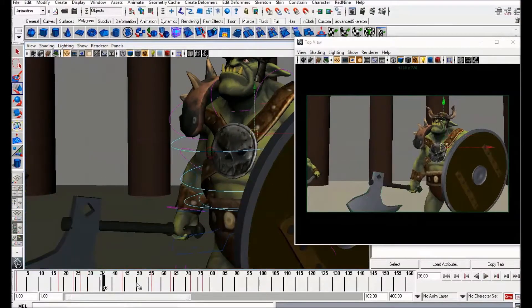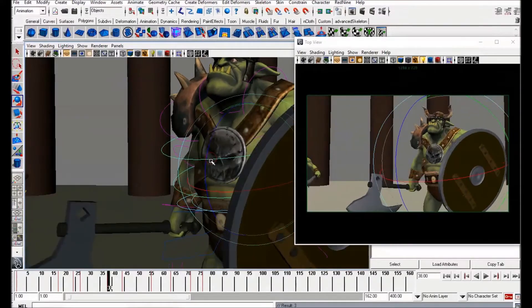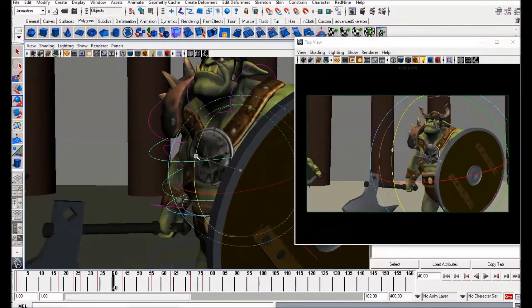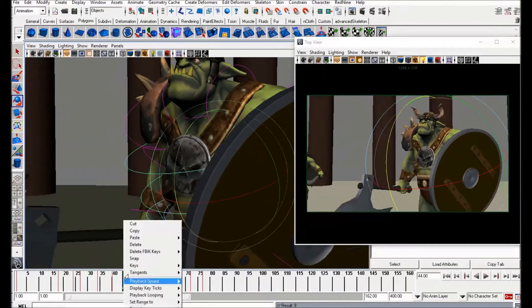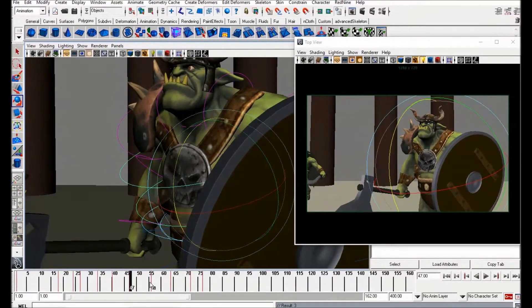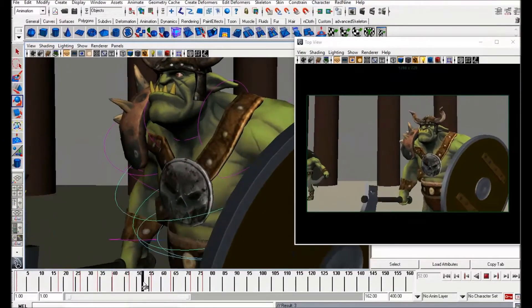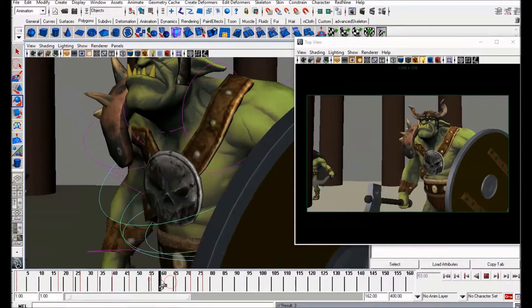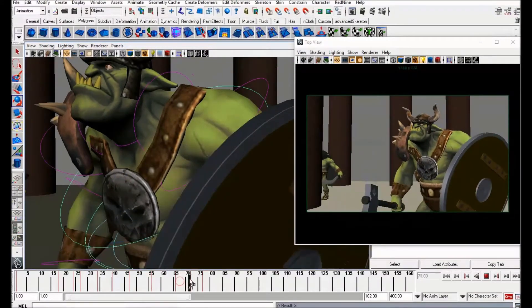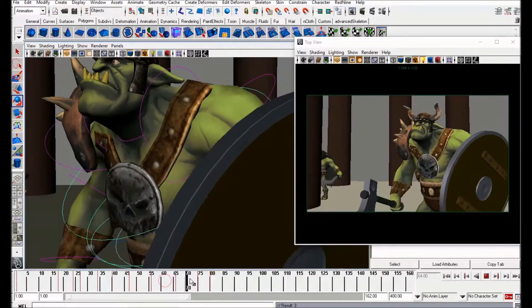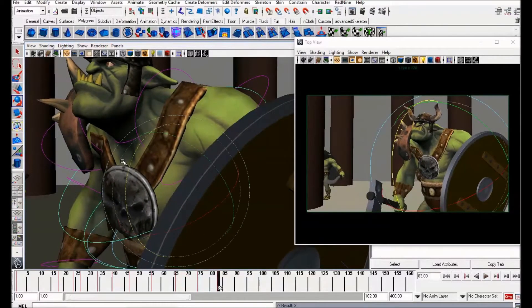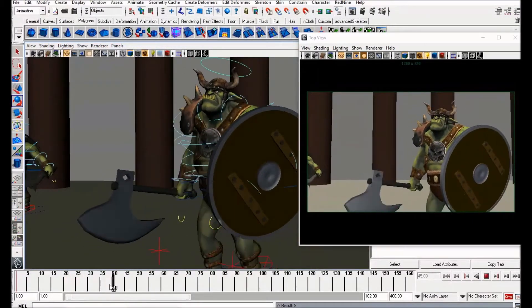I'm going to do the same thing for the body — delaying rotations on the chest using this control here. As he comes forward, very subtly rotate back. As he hits the low point, start rolling forward. Then as he comes up, roll back a bit, and as he comes to the other step, very subtly bring it down and then back up again.